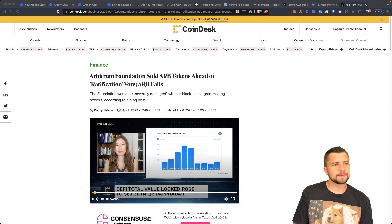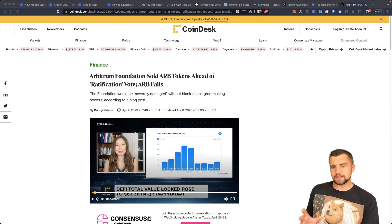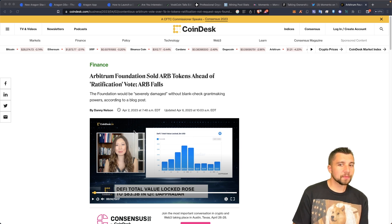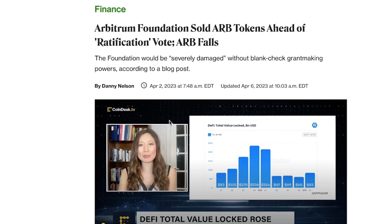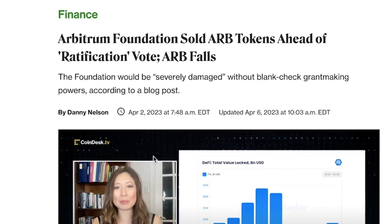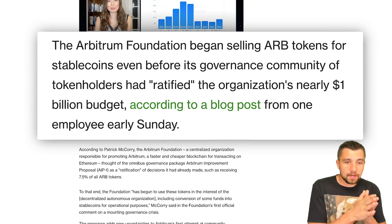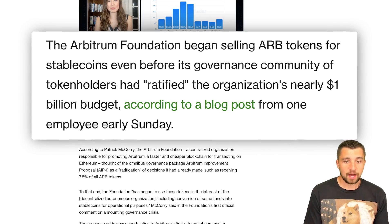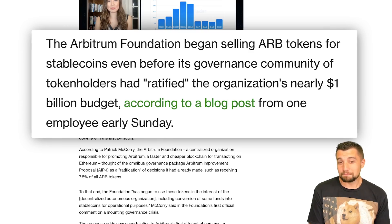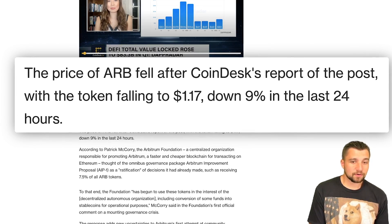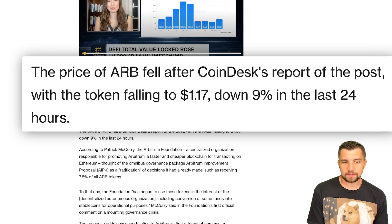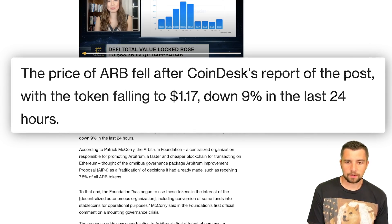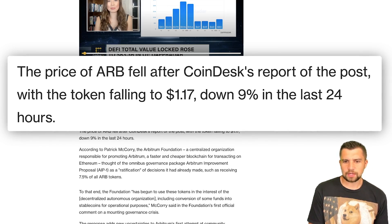The drama never stops in cryptocurrency. The Arbitrum Foundation began selling ARB tokens for stablecoins — the foundation dumped on all of us. They ratified the organization's nearly $1 billion budget. The price of ARB fell after a CoinDesk report, with the token falling to $1.17, down 9% in the last 24 hours at the time. Talk about being exit liquidity. What a terrible feeling — such a quick action to just go and start dumping.